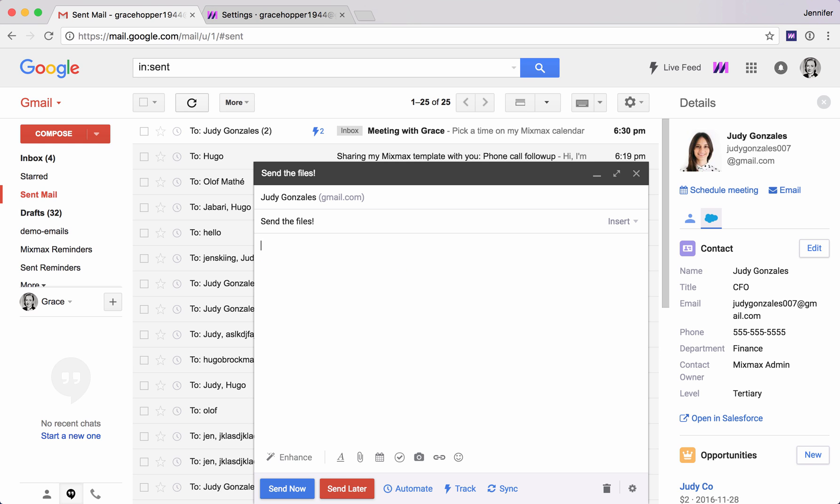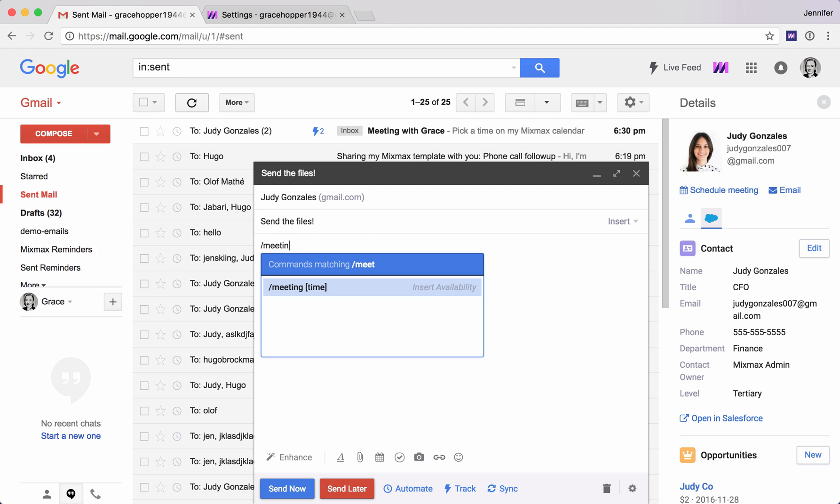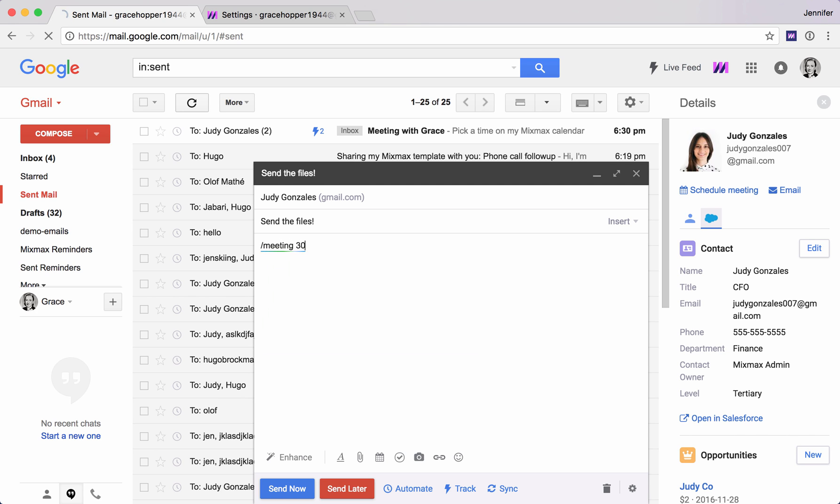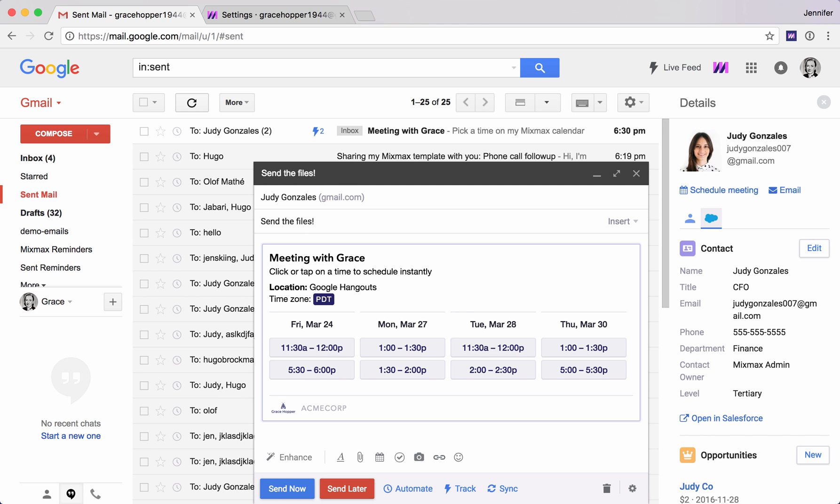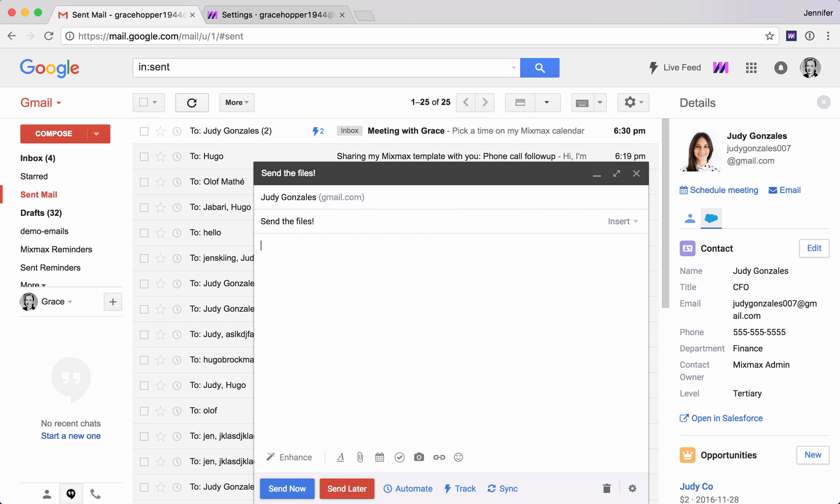Another thing we can do is add some times to meet. I'm using slash meeting here. Let's do 30-minute meetings here. This is just pulling from my calendar 30-minute meeting slots when I'm available. Very easy way to set up a meeting instantly. That was slash meeting.